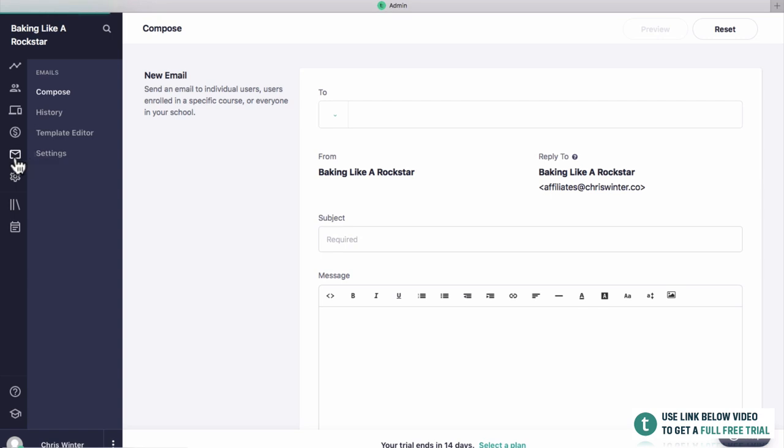Then you've got emails, and this is pretty sweet with Teachable. They have a full email system where you can contact anyone on your list or anyone who's actually enrolled in your courses. This can often cost a lot of money if you use something like ConvertKit or MailChimp, but with Teachable anyone who's on your list you can contact them — maybe tell them about a new course that's coming up.